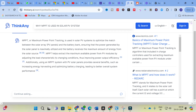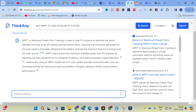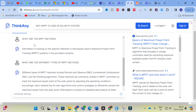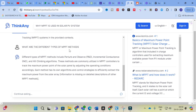If you want to continue on a topic, you can keep asking follow-up questions. It is very important to ask correctly when using a search engine or chatbot — give your input prompt correctly. I asked: 'What are the different types of MPPT methods?' It generated: 'Different types of MPPT methods include Perturb and Observe, Incremental Conductance, and Hill Climbing algorithms. These methods are commonly utilized in MPPT controllers to track the maximum power point of the solar panel by adjusting the operating conditions accordingly. Each method has its own algorithms and control strategies to efficiently extract maximum power from the solar array.'